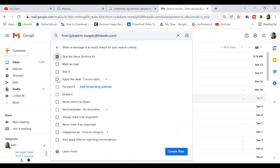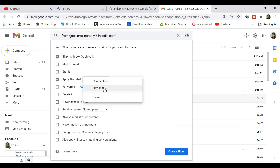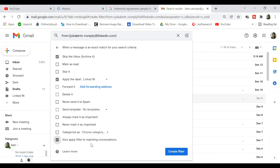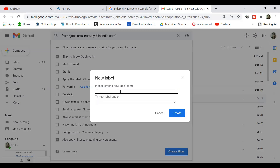Under apply label, you have the option to either choose from the existing labels or you may create a new one. Then I'll choose also apply filter to matching conversations — this will include the previous conversations. I'll create a new one since we don't have one yet for LinkedIn. Then click create filter.